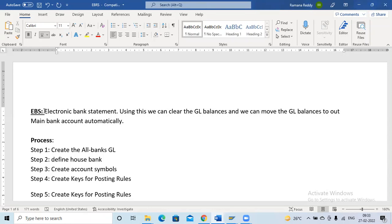We can also move GL balances to our main bank account directly. We have a couple of GLs — vendor outgoing GL, incoming GL, and main bank GL. With EBS, we download a flat file from our bank portal and upload that flat file into SAP. Once uploaded, the system automatically clears the GLs as per the bank transactions.